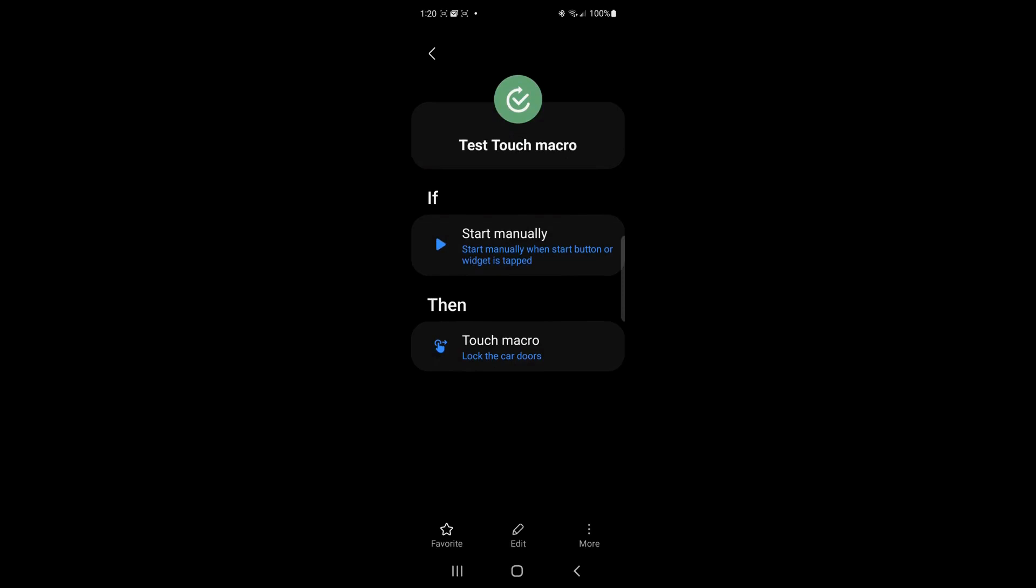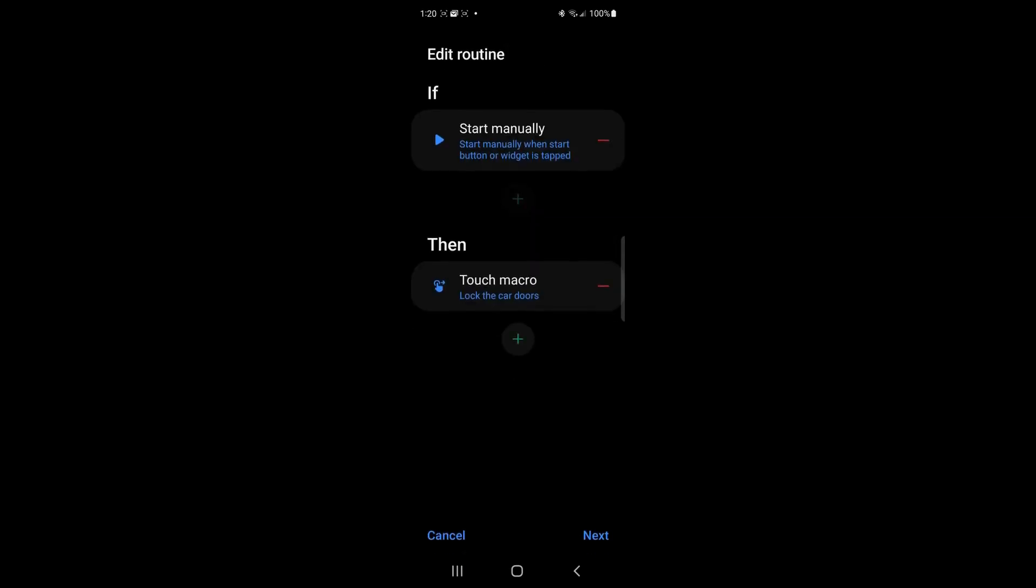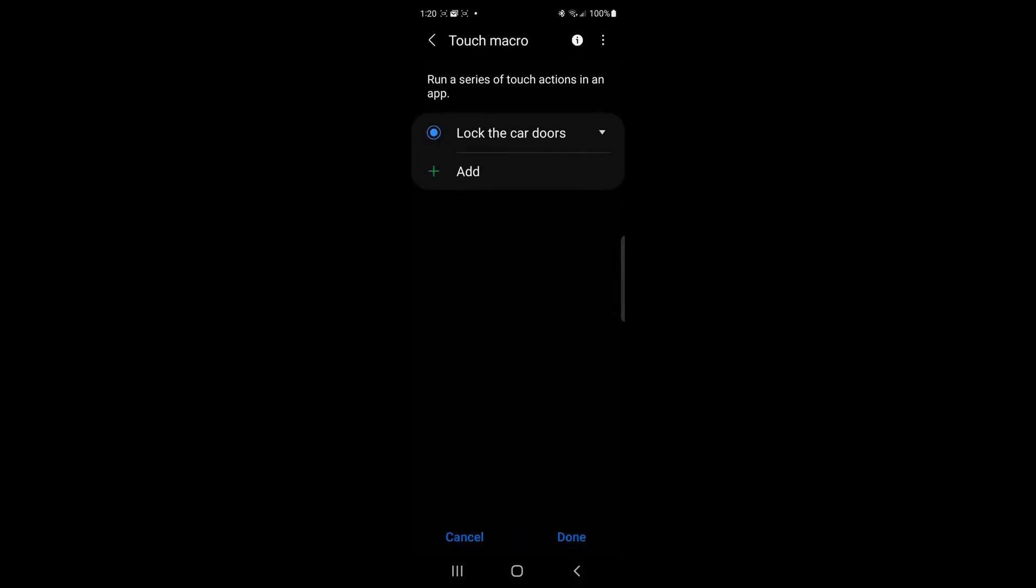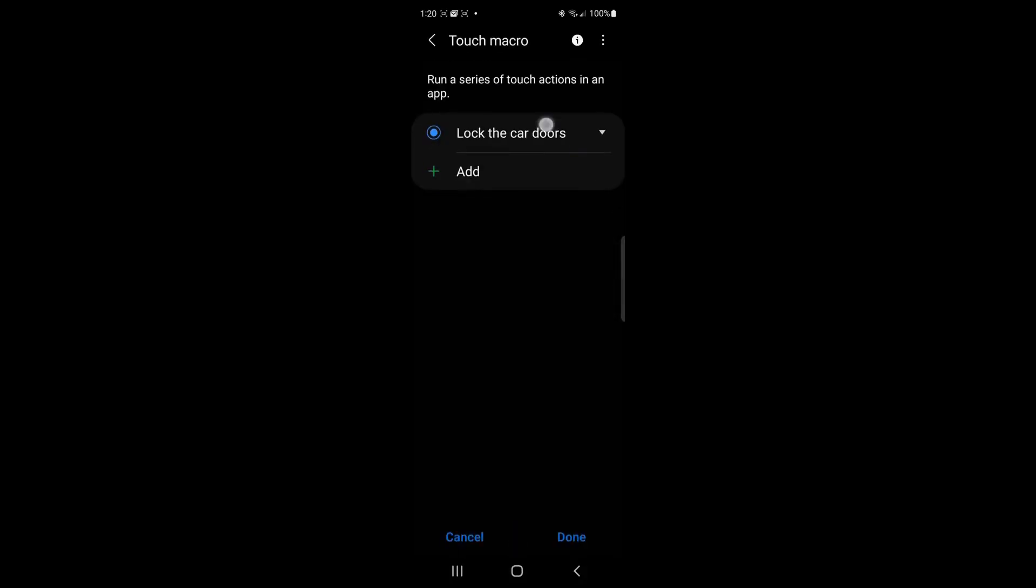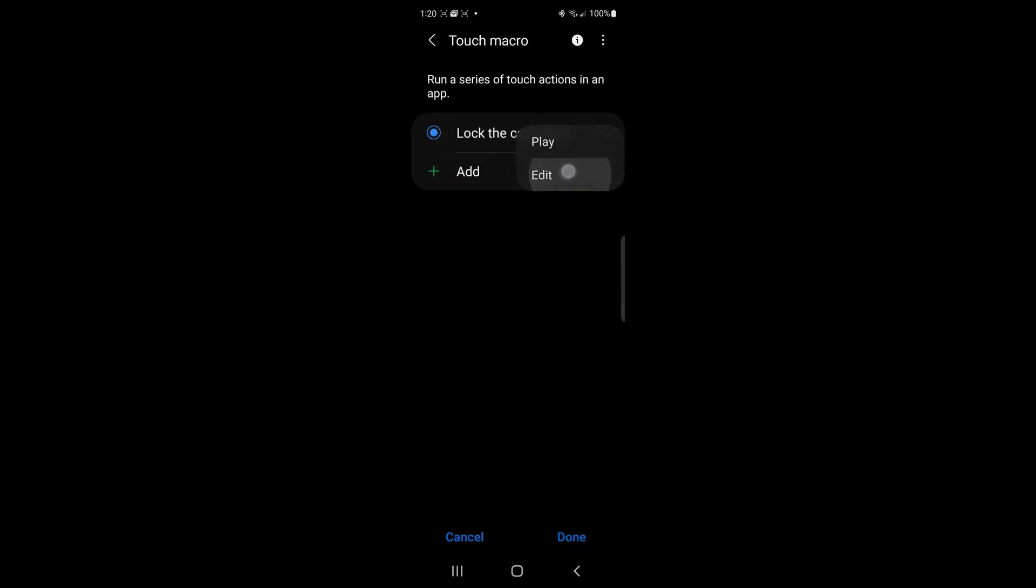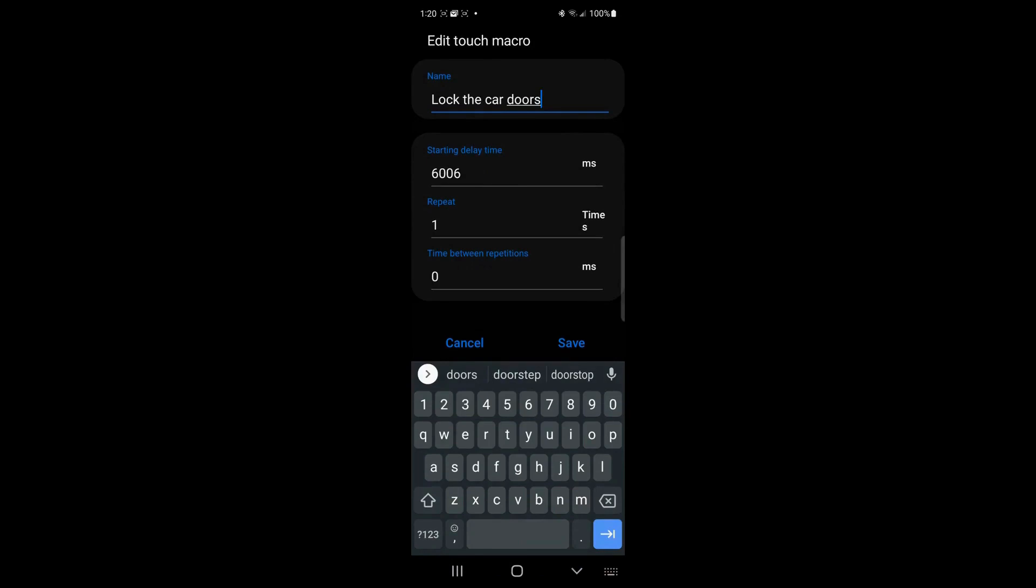And that's why I like to do these in real time because I show you something and then it doesn't work at home. What I'm going to do is I'm going to click on edit. I'm going to click on the touch macro. I'm going to click on the macro itself.